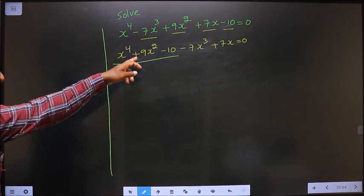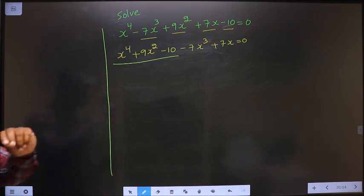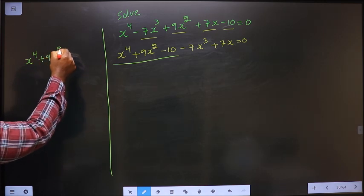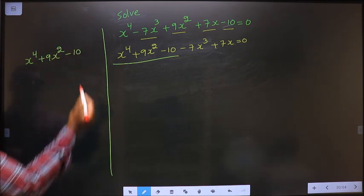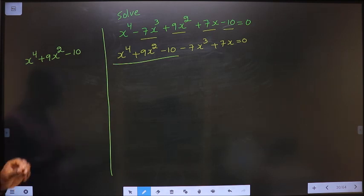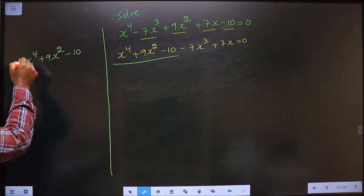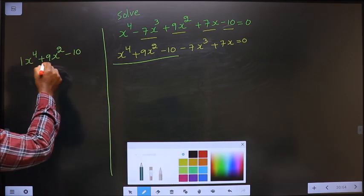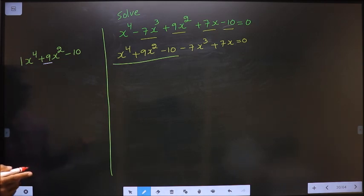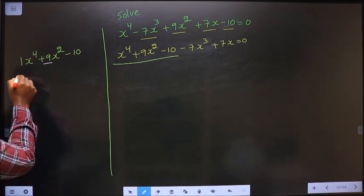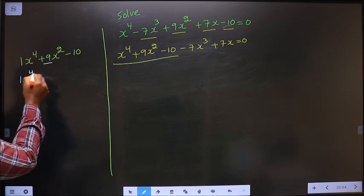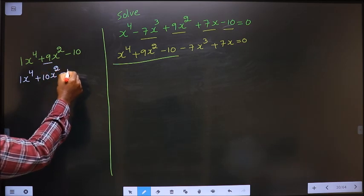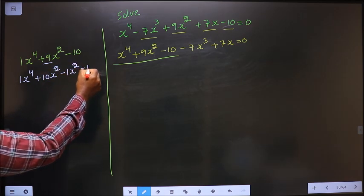Now I will factorize these three terms. It is x⁴ plus 9x² minus 10. How do we factorize a quadratic equation? In the same way — here it is 1 into 10 is 10, and I should get 9, so 10 minus 1 is 9. So in place of 9x², I will write 10x² minus 1x² minus 10.